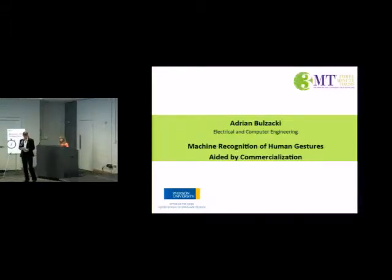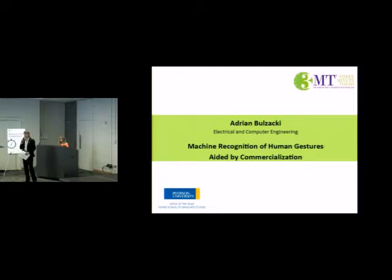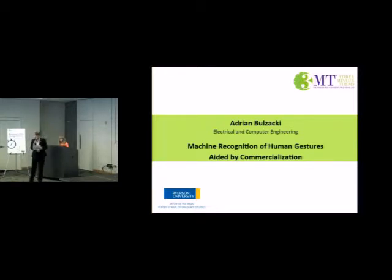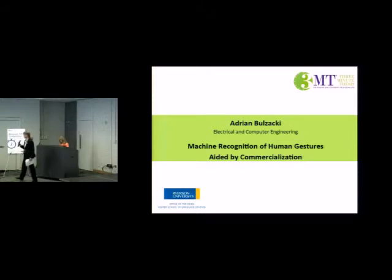Adrienne is a doctoral student in electrical and computer engineering. His supervisor is Dr. Matthew Kyan, and Adrienne is going to talk to us about machine recognition of human gestures aided by commercialization. Welcome Adrienne.